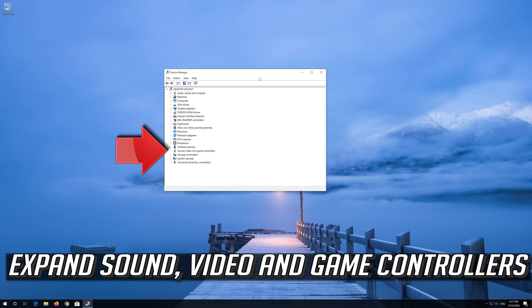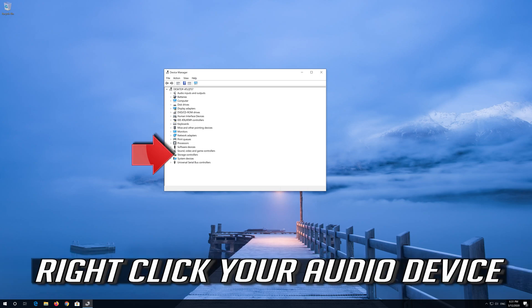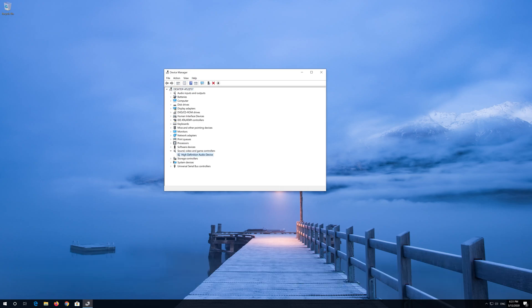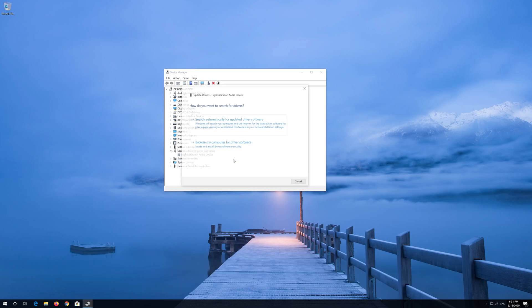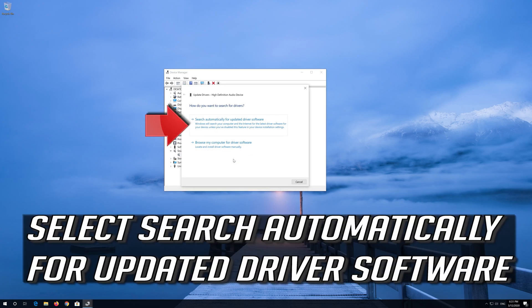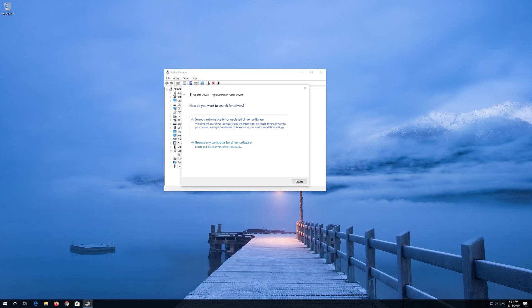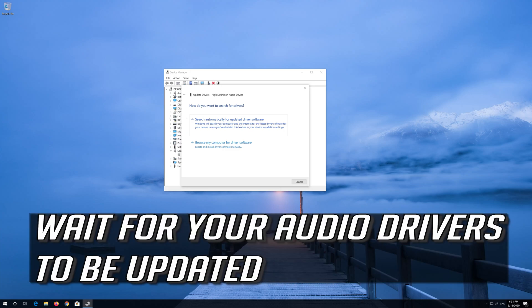Expand Sound, Video and Game Controllers. Right click your audio device. Select Update Driver. Select Search Automatically for Updated Driver Software. Wait for your audio drivers to be updated.